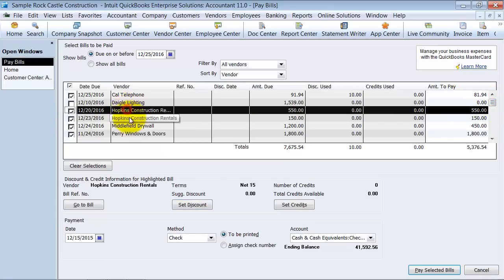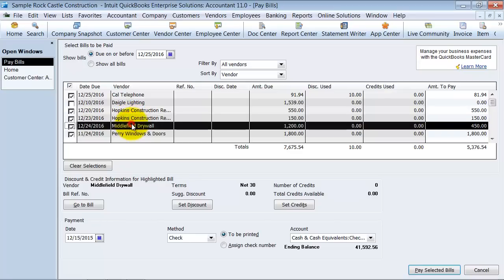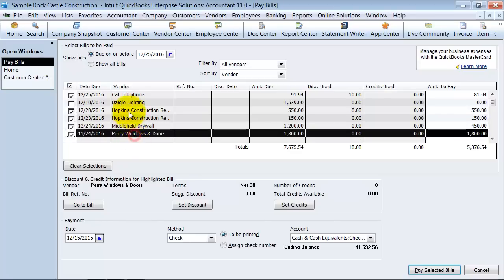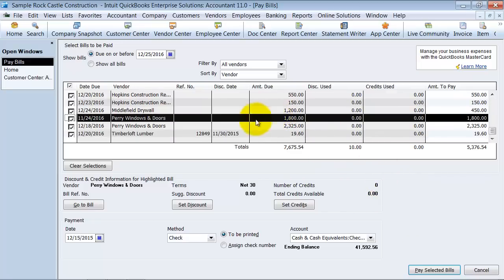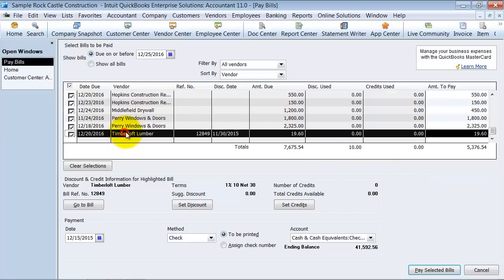Now if you highlighted on the vendor and they did have credits, it would populate down here what credits that they have available. None of these vendors have any credits right now.